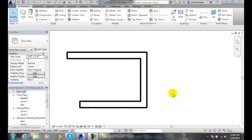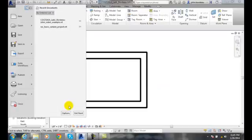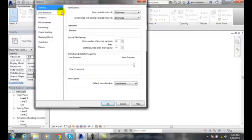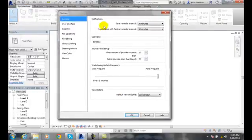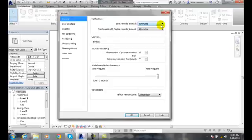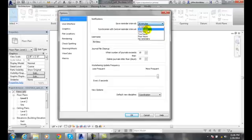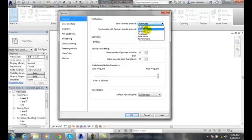In the General tab of the Options dialog — go to the application menu, then Options — we're in the General tab. Under notifications, there's a save reminder setting. It's going to tell you every 30 minutes that you should save. It's not going to save for you, but it will remind you. You have choices, including no reminders at all.